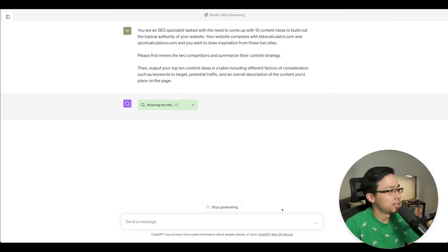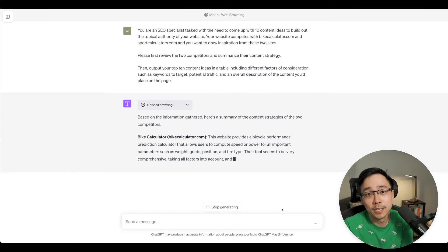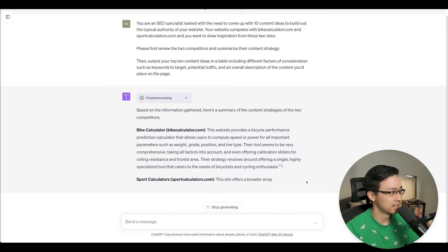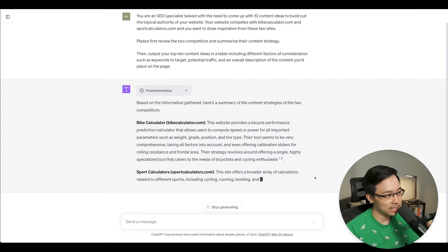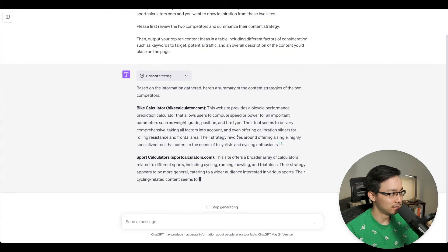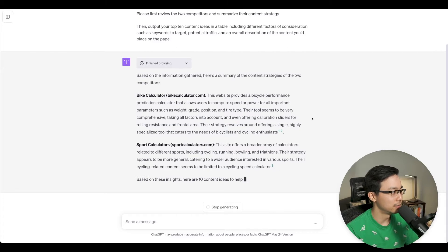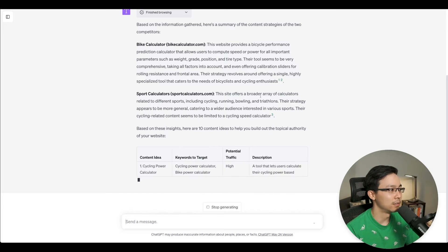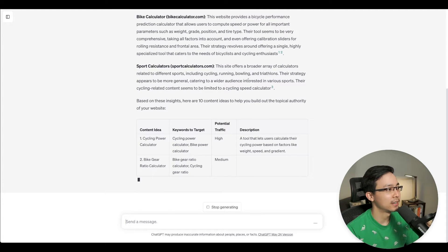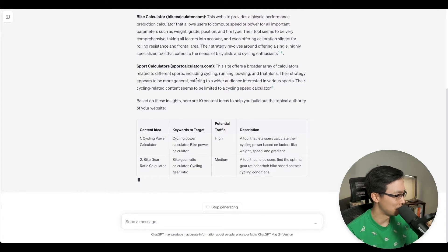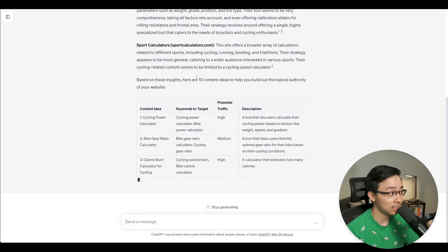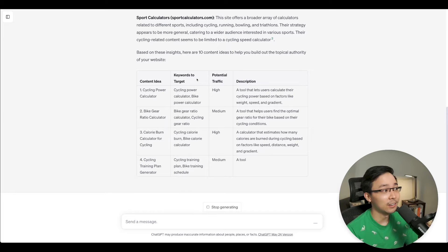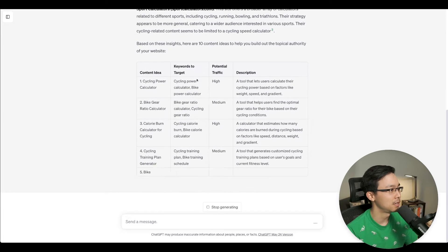Let's take a look at what ChatGPT does here. It's giving me results based on the information gathered. Here's a summary of the content strategies: bikecalculator.com provides a bicycle performance prediction calculator that allows people to compute speed and power using parameters such as weight, grade, position, and tire type — a very comprehensive tool. Sportcalculators.com offers a broad array of calculators related to different sports including cycling, running, bowling, and triathlons. Their strategy appears to be more general, catering to a wide audience. That's exactly what I would have said looking at both sites.